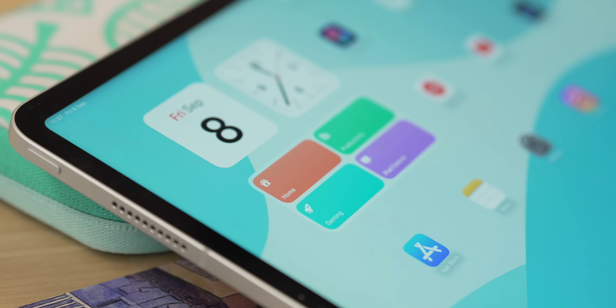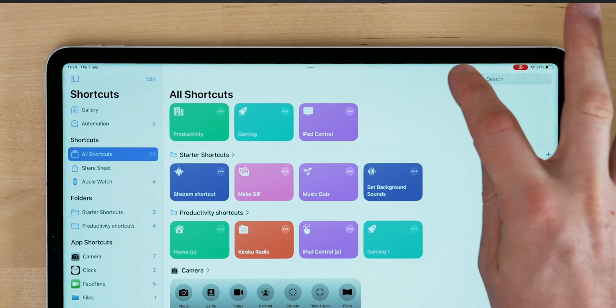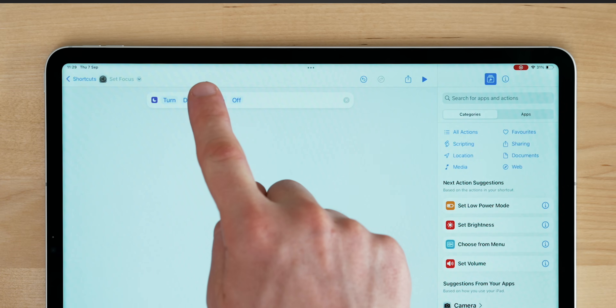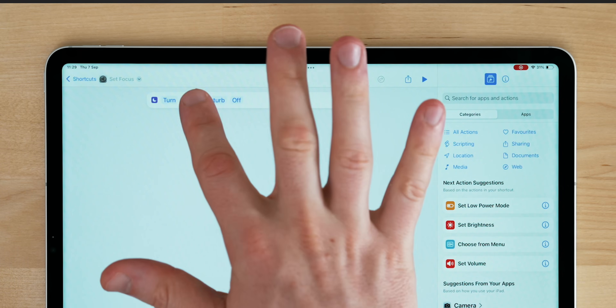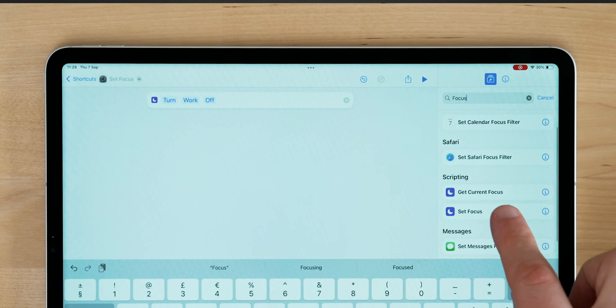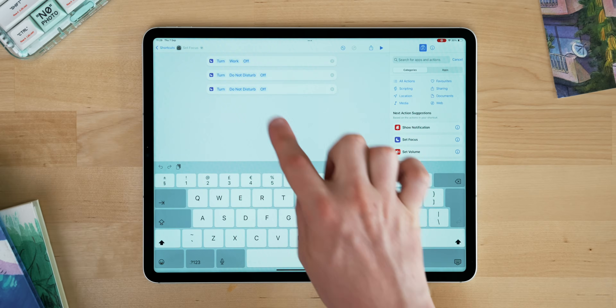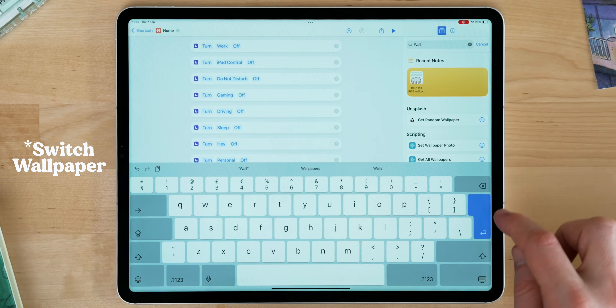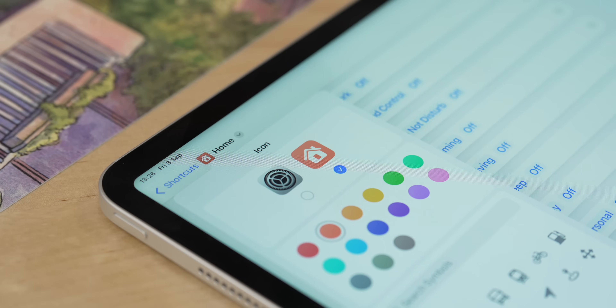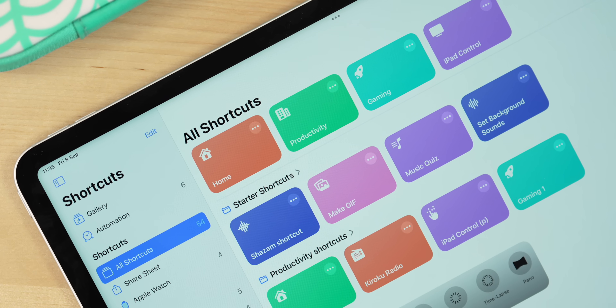Finally, while we're in the Shortcuts app, there's one more shortcut we need — a Home one. This will deactivate all focus modes and bring your iPad back to the standard home screen for general everyday use. Press the plus icon, type 'focus' on the right-hand side, and press 'Set Focus.' Once that pops up, tap 'Do Not Disturb,' change it to one of your focus modes, and set it to off. Do this for every single focus mode so you can turn them all off at once. Then in the search bar type 'Set Wallpaper,' tap that, and set your general home screen wallpaper for standard iPad use. Name this final shortcut 'Home,' give it a nice icon and color.